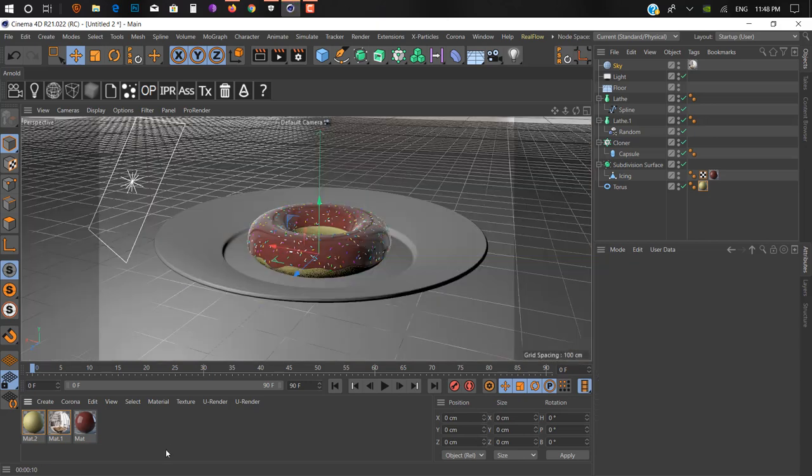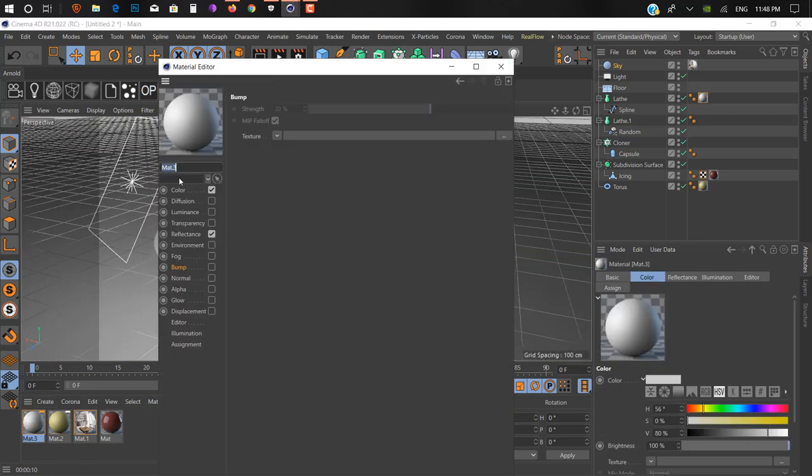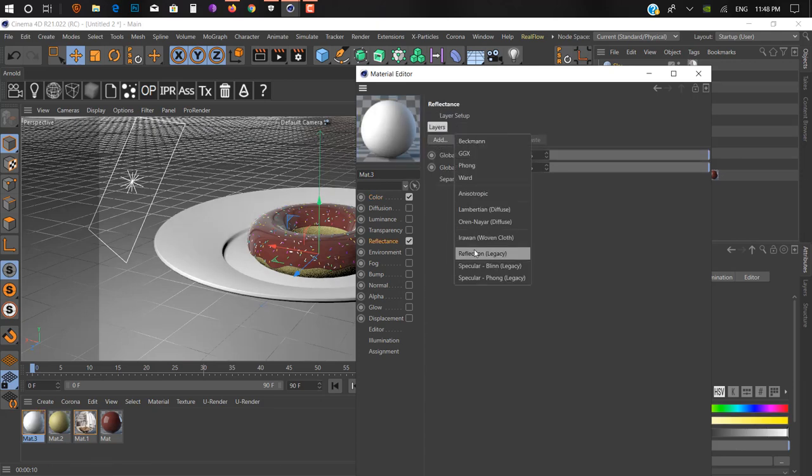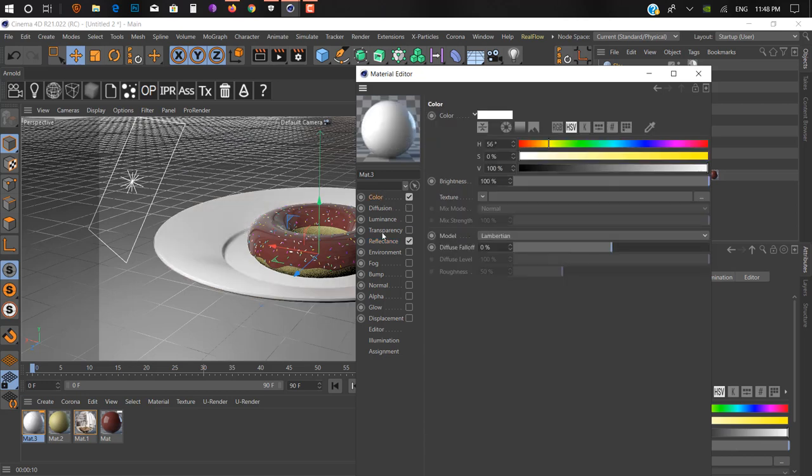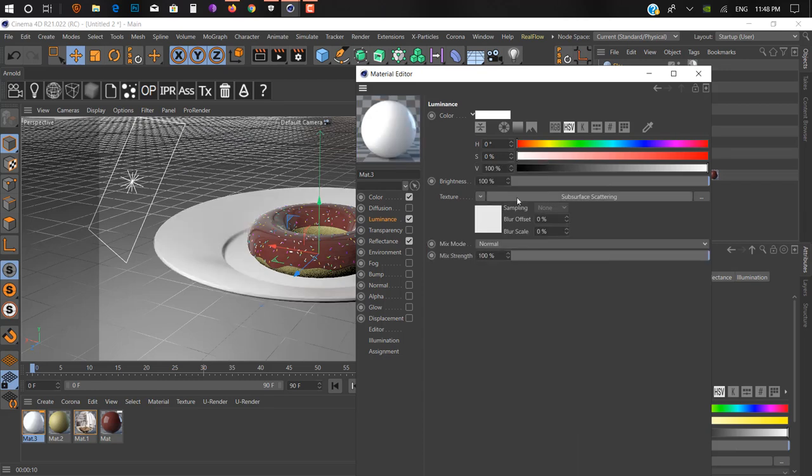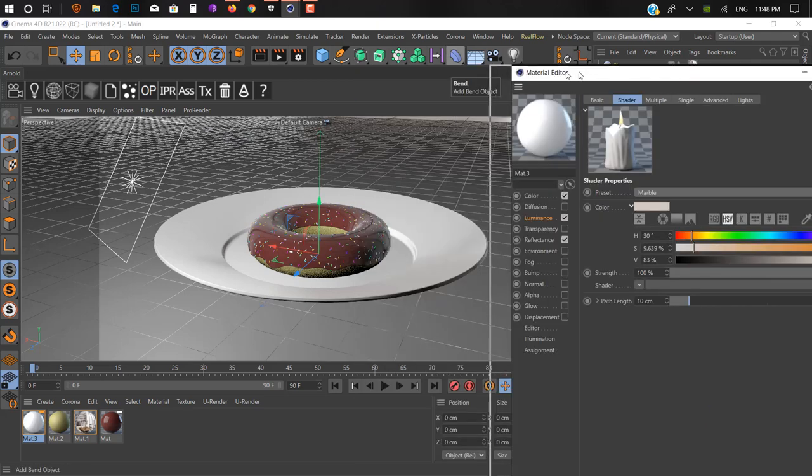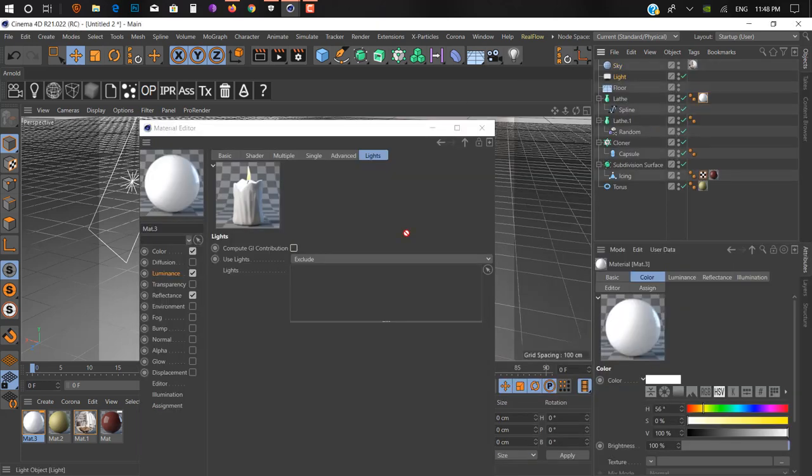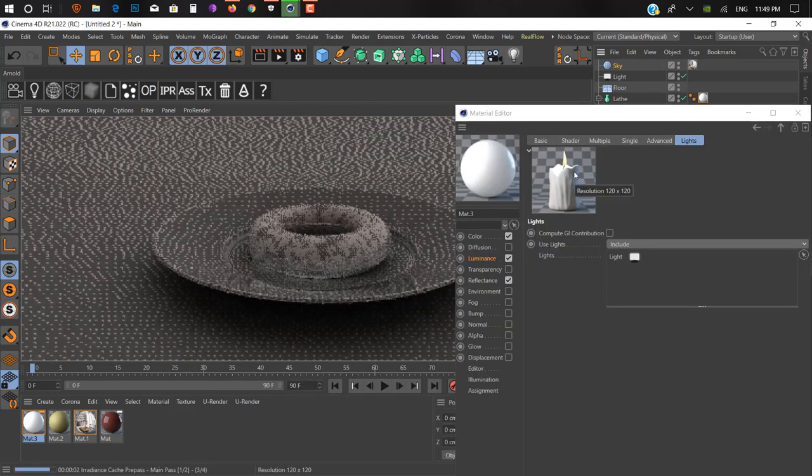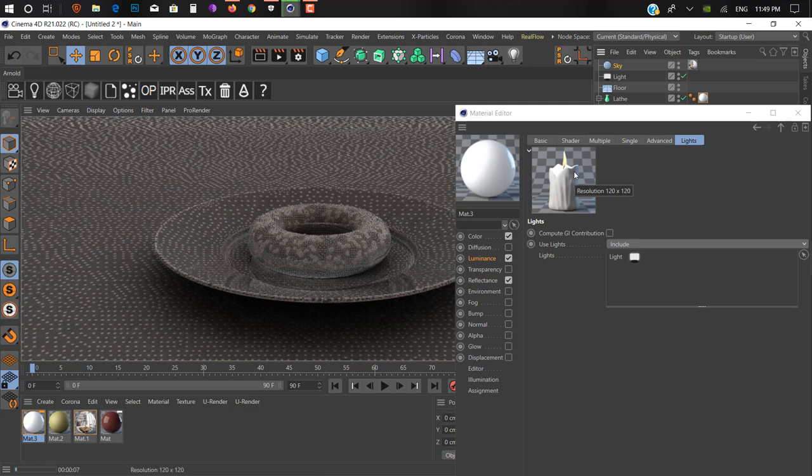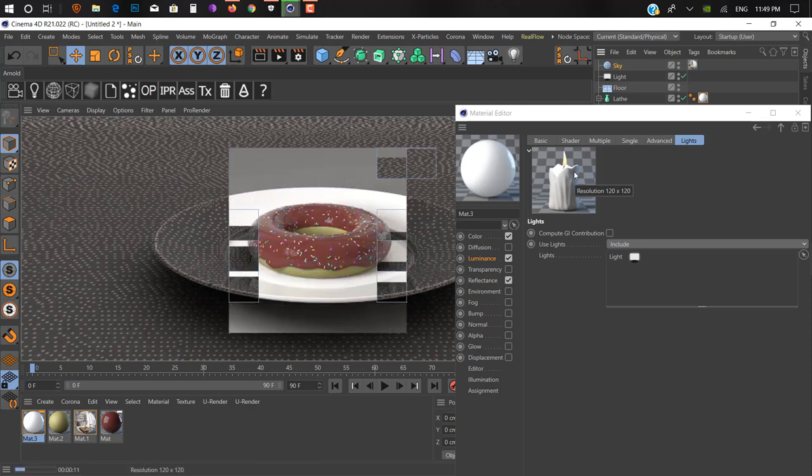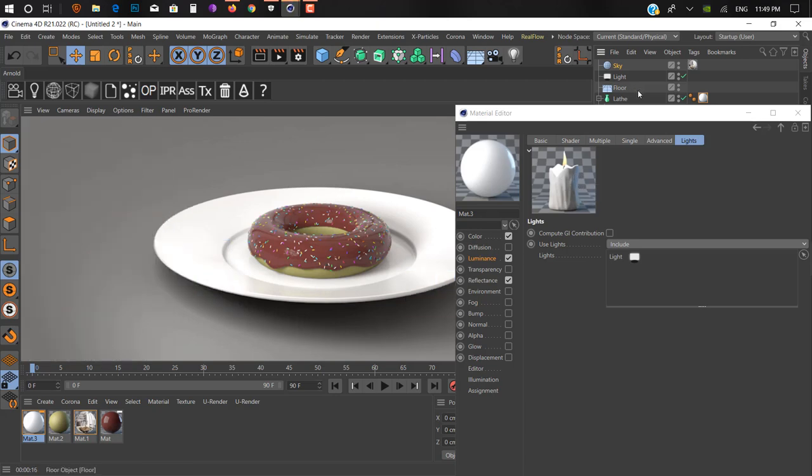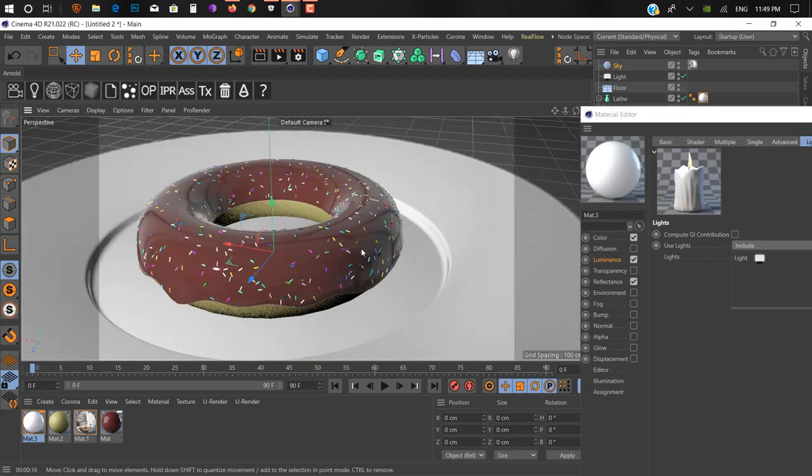Now time to give some material to our plate. We keep it with single white reflectance. Remove and add reflection, going to light color. Going luminance, we use subsurface scattering to give it a marble or porcelain look. Uncheck compute GI contribution.